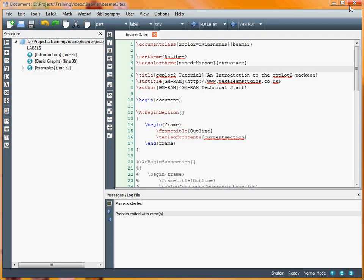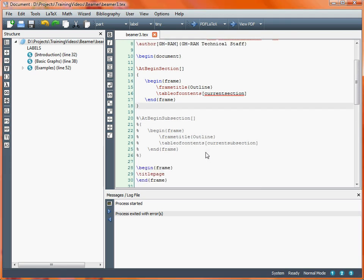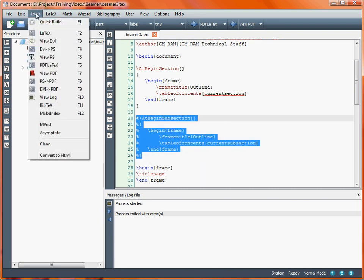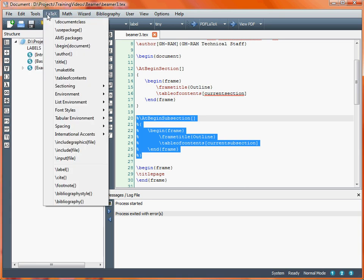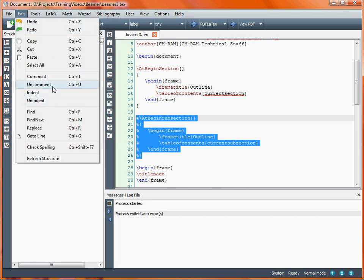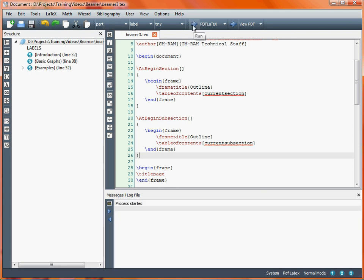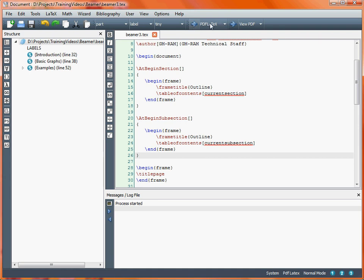What we might want to do then is to put in some similar information at the start of each subsection. What we will do here is uncomment these commands, save our document, and then create that PDF file. We run it a couple of times to ensure that the various formatting is as we wanted it to be.